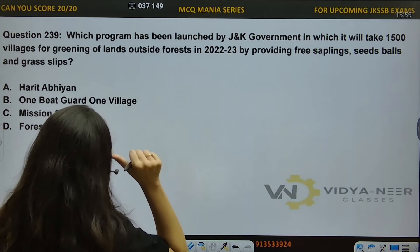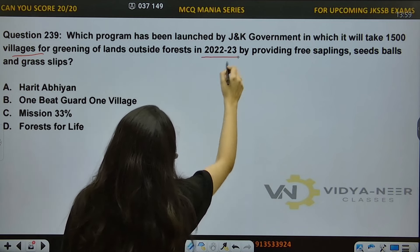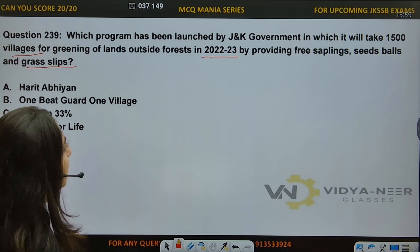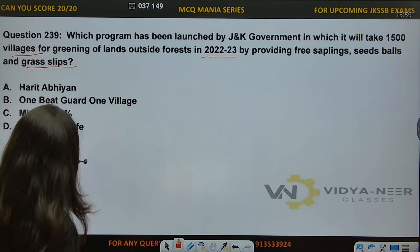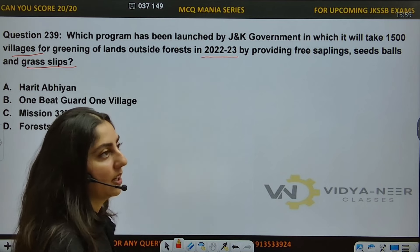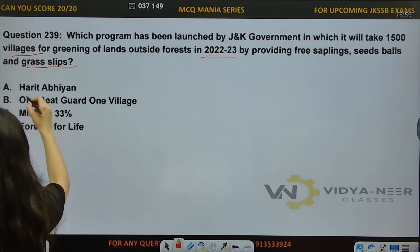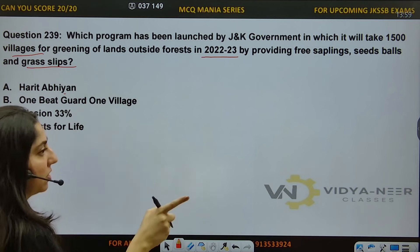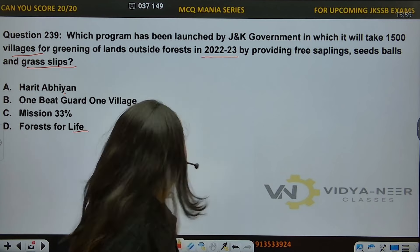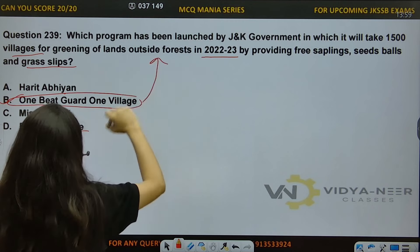Question number 239: Which program has been launched by the J&K Government in which it will take 1500 villages for greening of lands outside forests in 2022-2023 by providing free saplings, seed balls, and grass slips? Options: A) Harit Abhyan, B) One Beat Guard One Village, C) Mission 33%, D) Forest for Life. The answer is Option B — One Beat Guard One Village. This initiative is from the J&K Government.